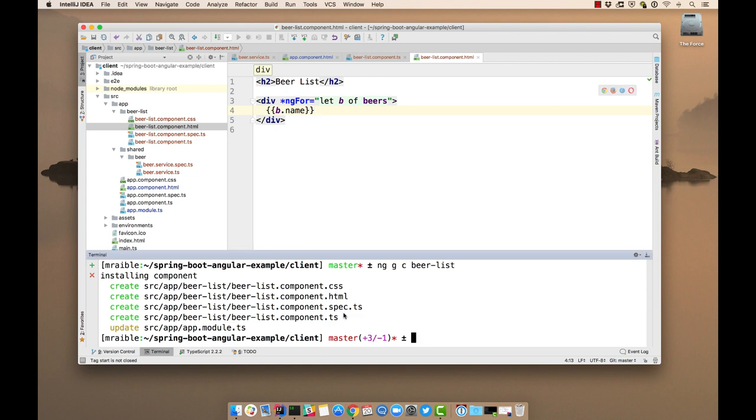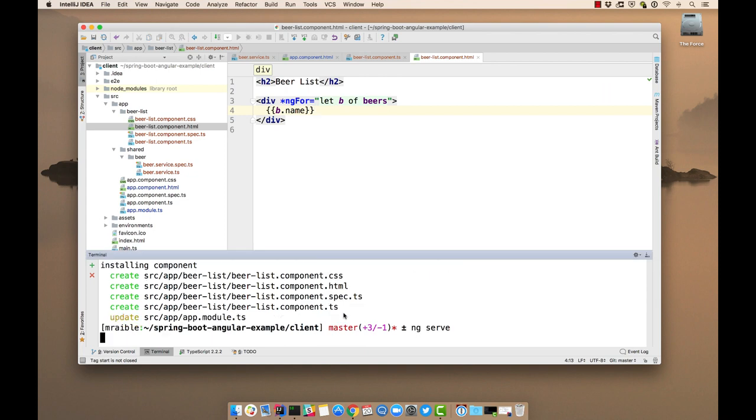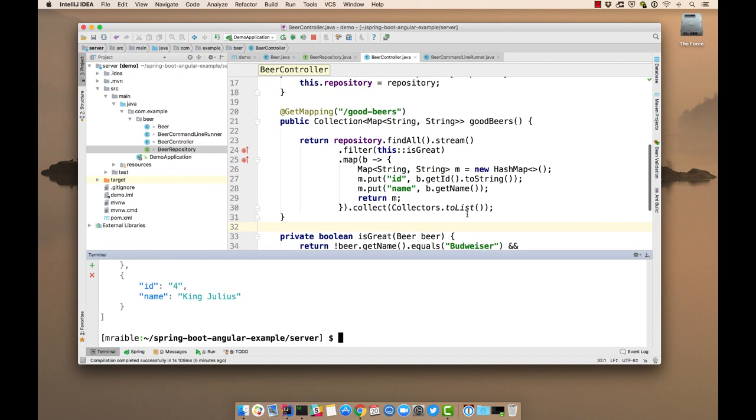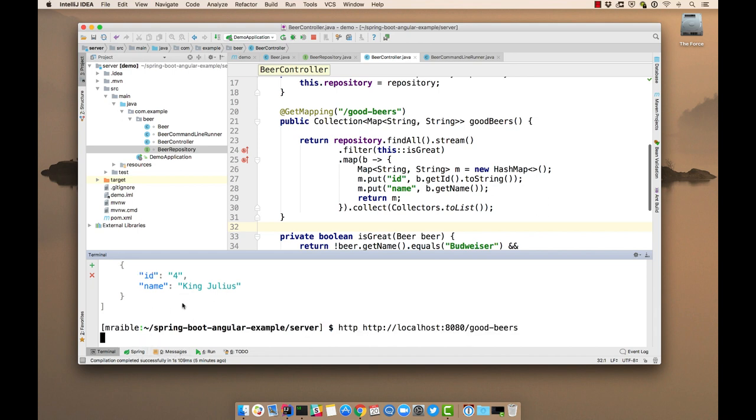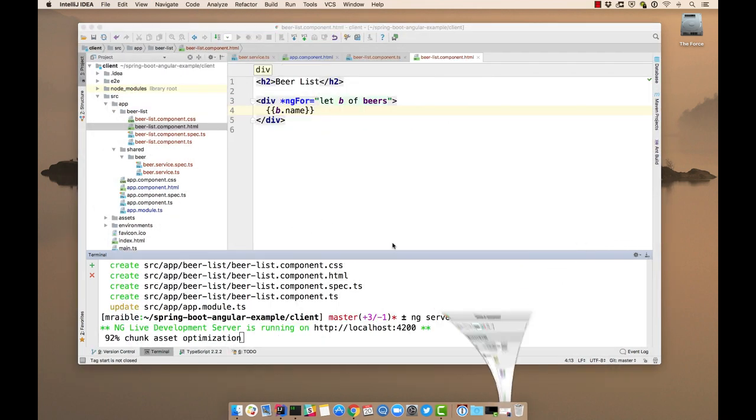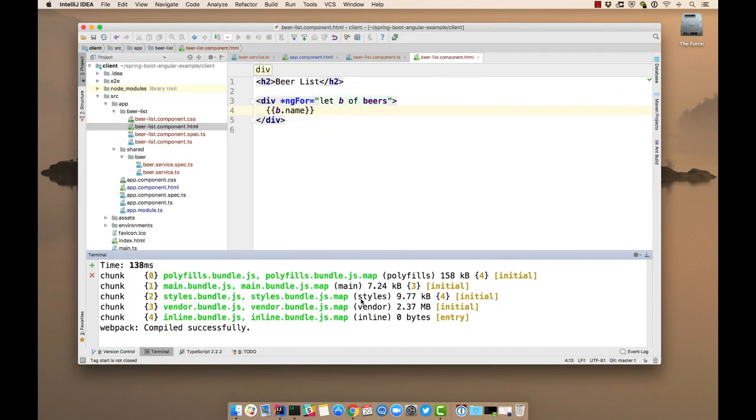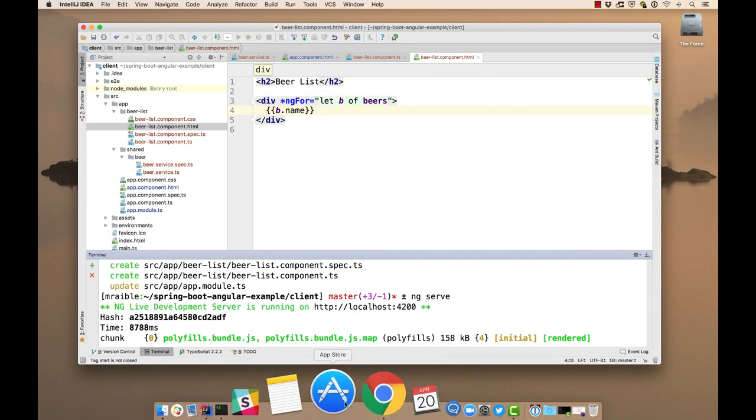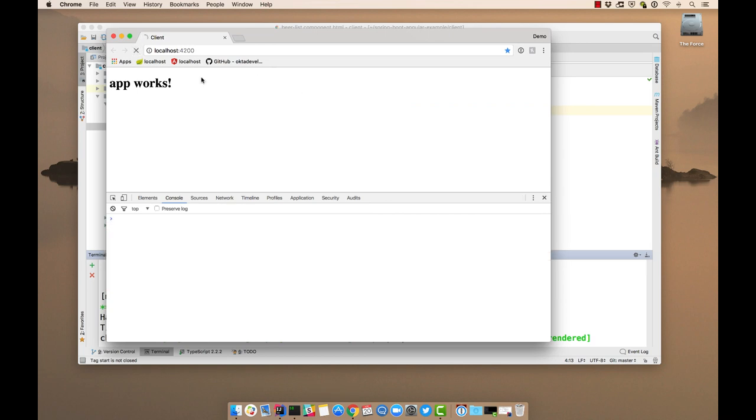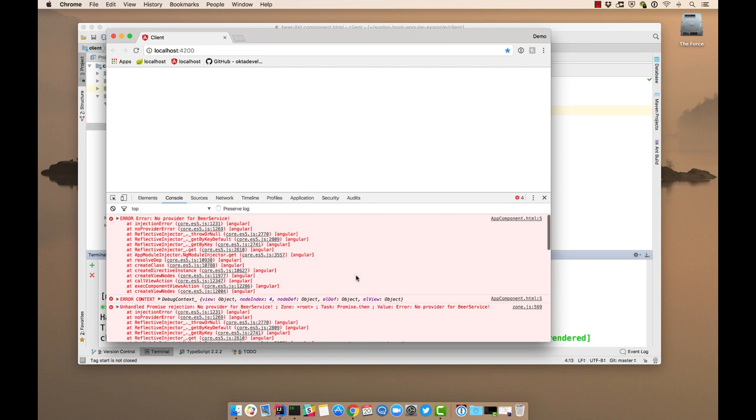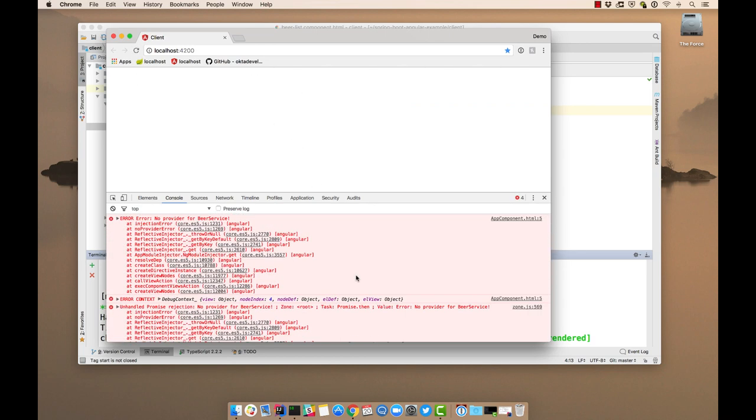Our server should still be running back here. So now if we refresh, you'll notice there's an error. This error is no provider for beer service.